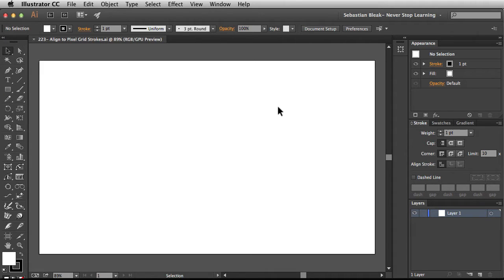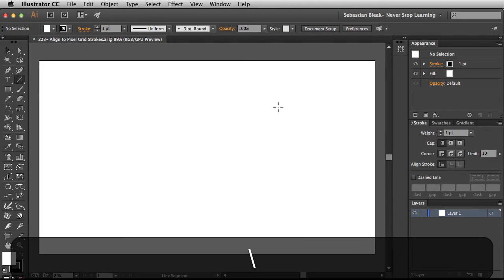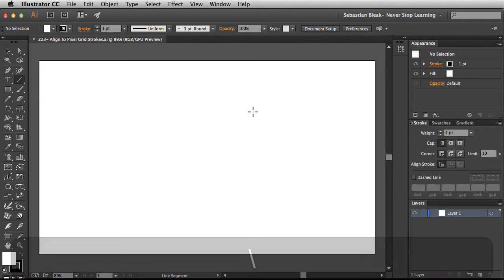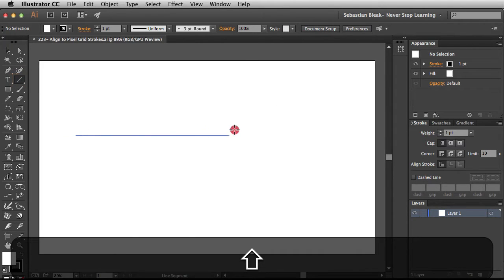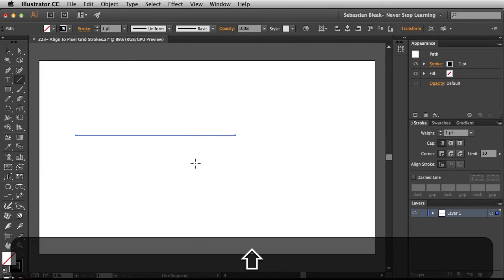Here I've created a blank document using the web profiles that ship with Adobe Illustrator. I'm going to create a basic path just using the line segment tool. Click and drag, hold down shift.